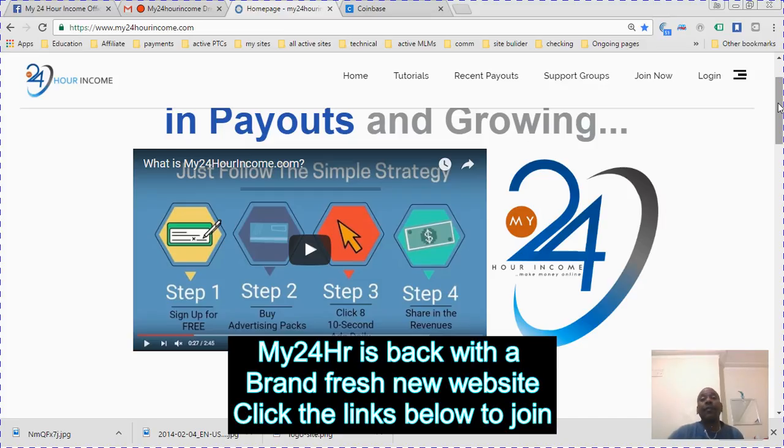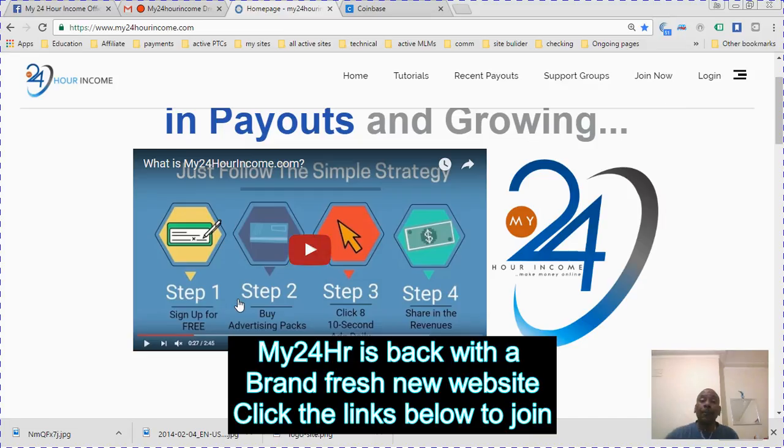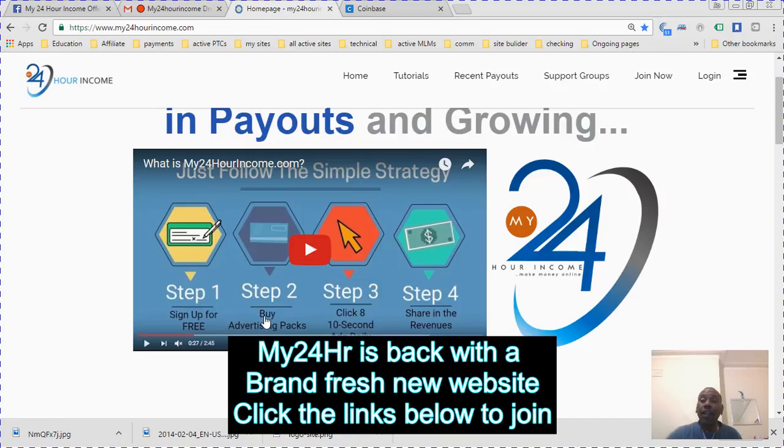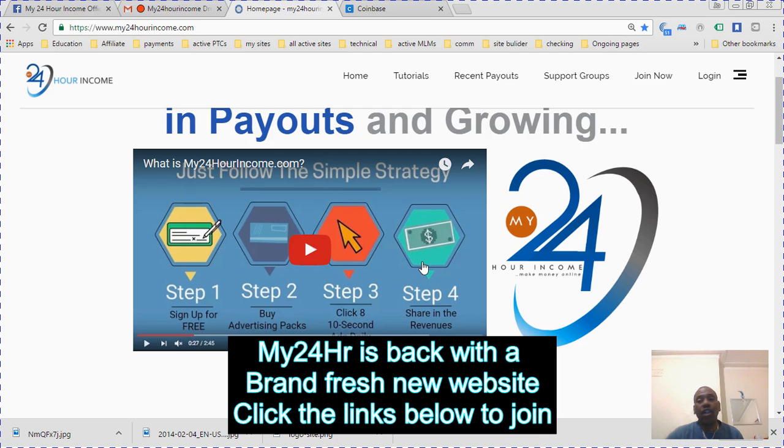For everyone who wants to join: Step one, you sign up for free. Buy some ad packs. Watch eight ten-second ads daily, sharing the revenue.